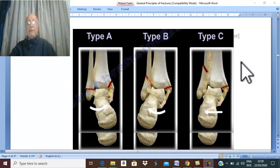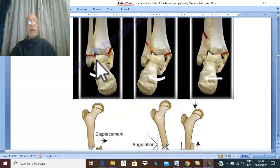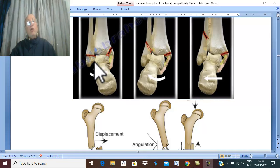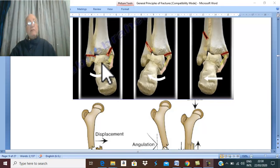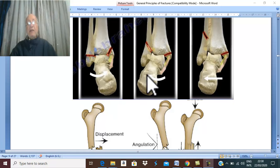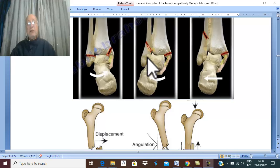Another example: a fracture of the malleoli — the medial malleolus and the lateral malleolus. If the calcaneus and foot are displaced toward the medial malleolus, this is an adduction fracture. Conversely, if the calcaneus, talus, and foot tilt toward the lateral malleolus, this is an abduction fracture.